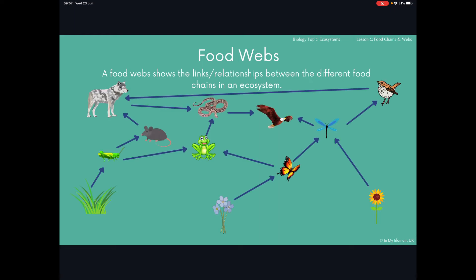There are three producers at the bottom of this food web: there's some grass, some flowers and a sunflower. From the grass you can follow one food chain — you can go grass, grasshopper, rat, wolf. So grass is eaten by the grasshopper, the grasshopper is eaten by the rat, and the rat is eaten by the wolf.